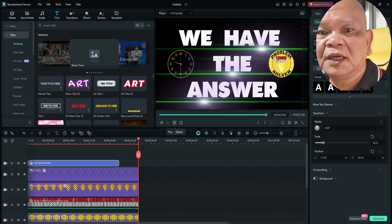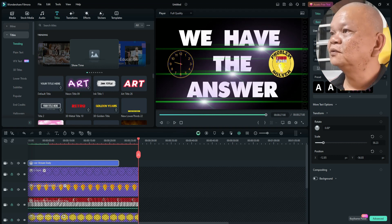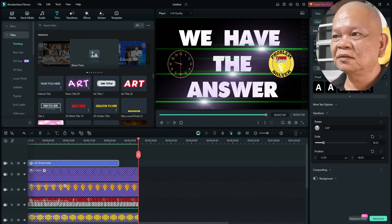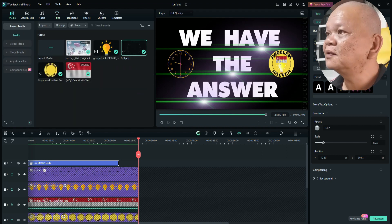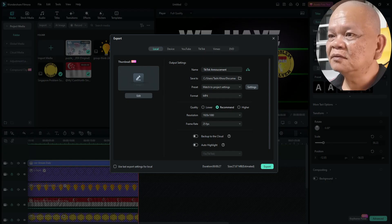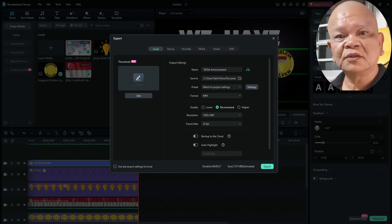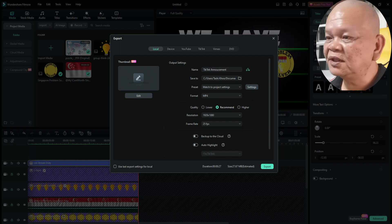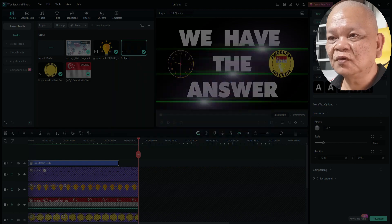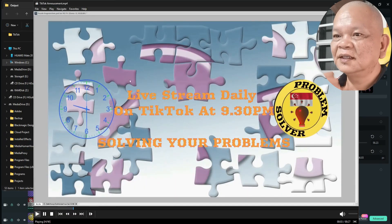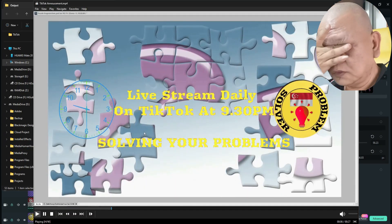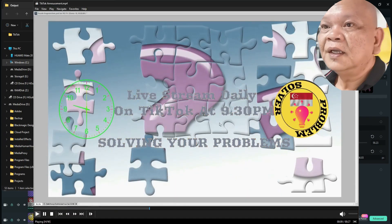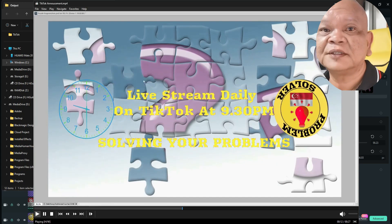So we are ready to export. Click on export. Nothing more to add. Yes. We've added everything. Click on export. Name the file. I name it TikTok livestream announcement. So click on export. Open folder. I think this looks good. We are done. Thank you very much.